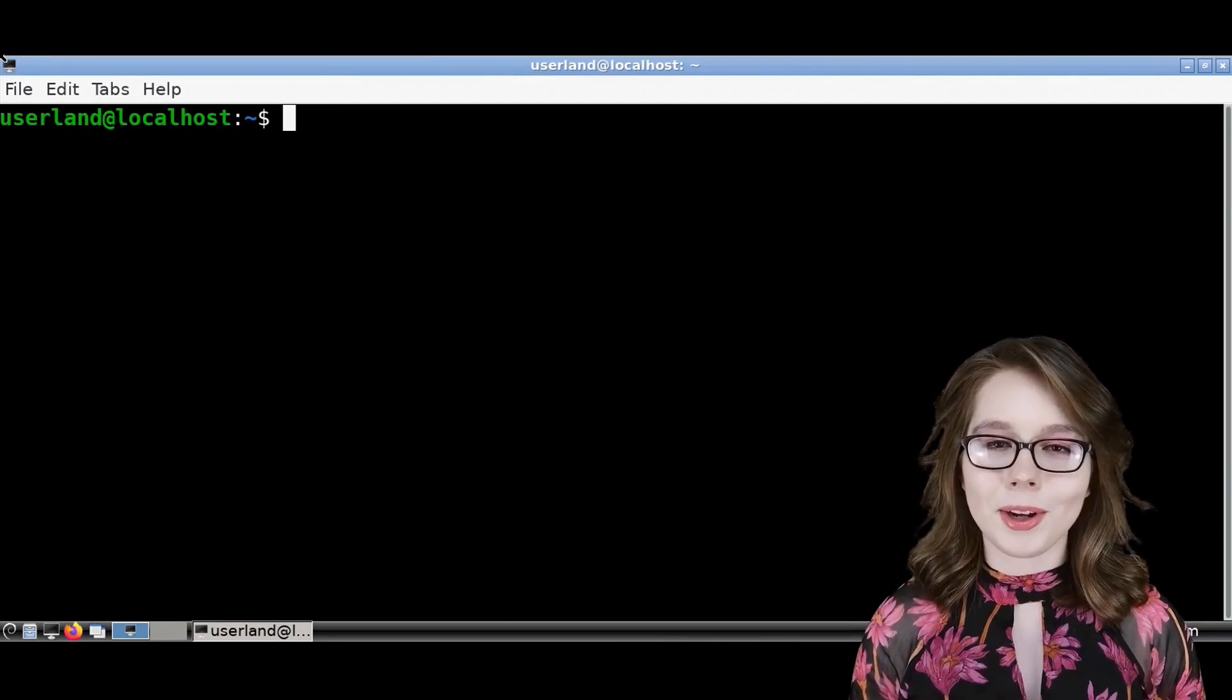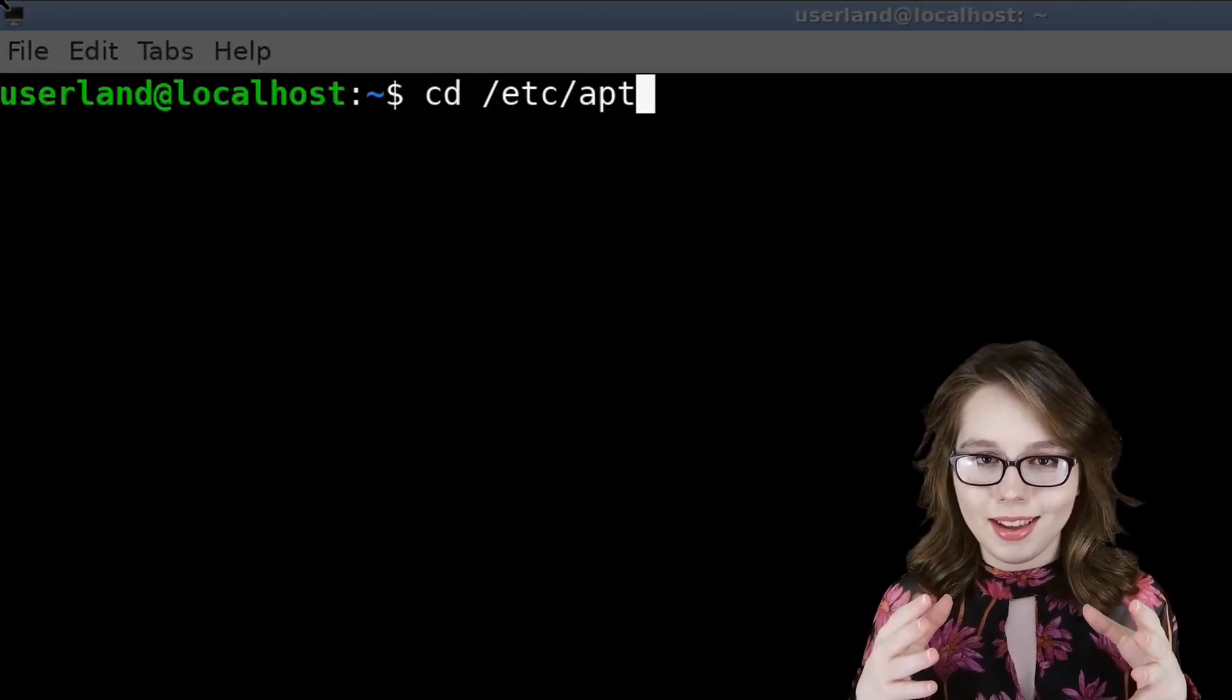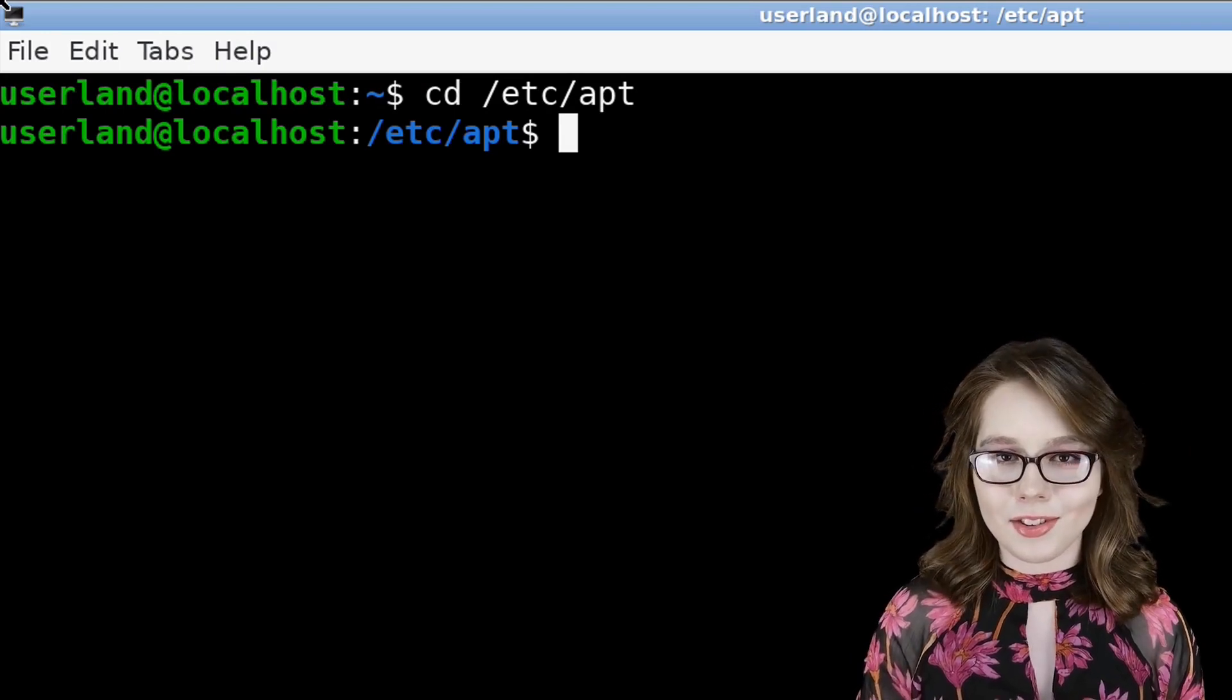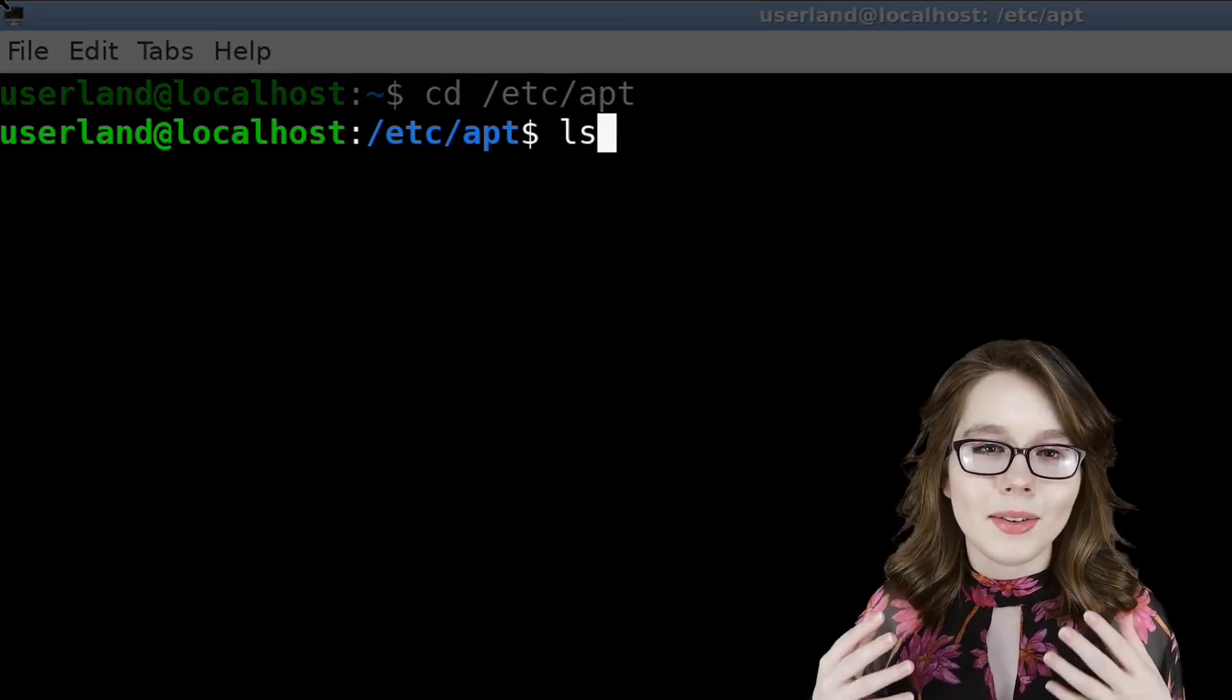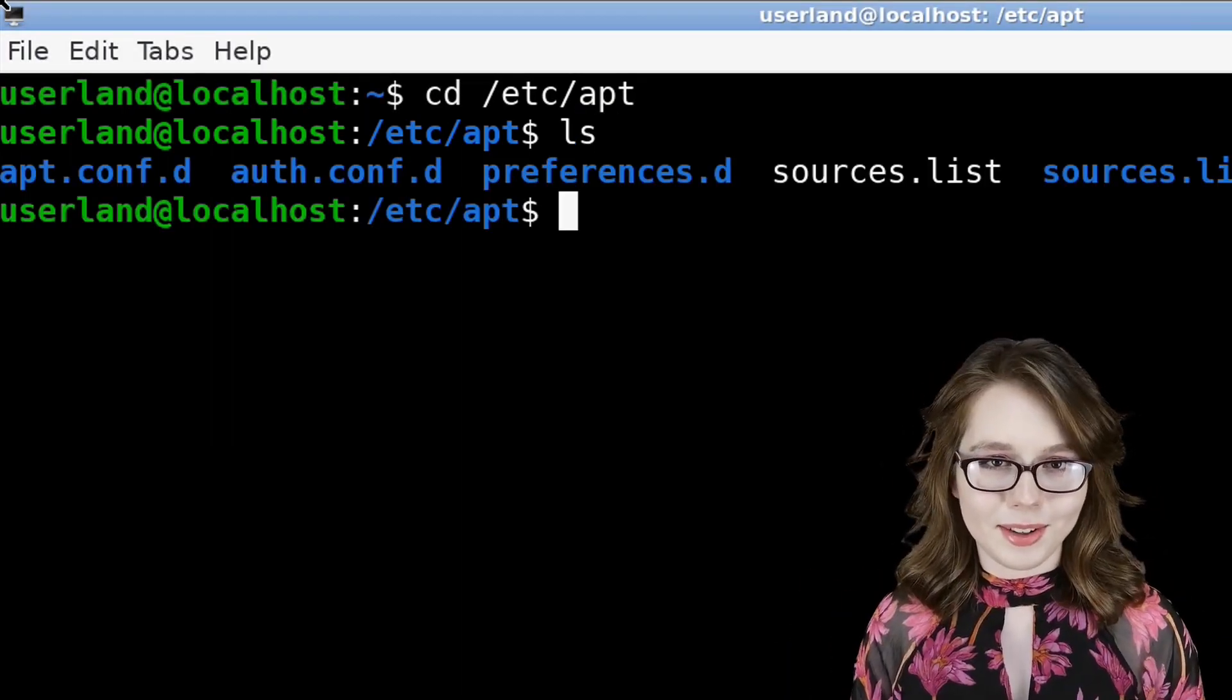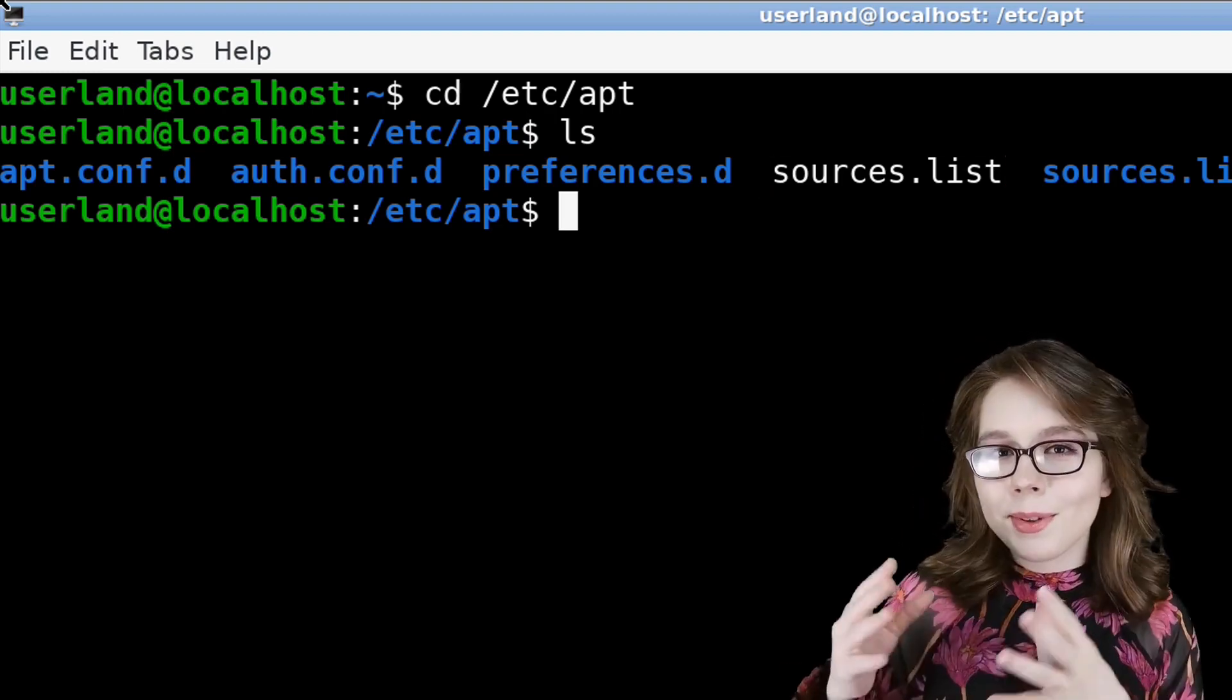a terminal by first executing cd /etc/apt. This will change the directory to the /etc/apt file path. After that, we can do ls to list the files and folders in the current directory. Here we can see the sources.list file.